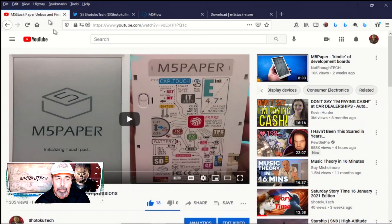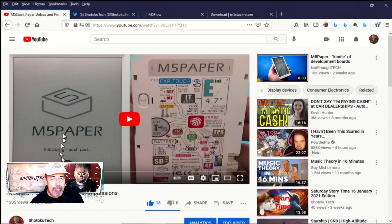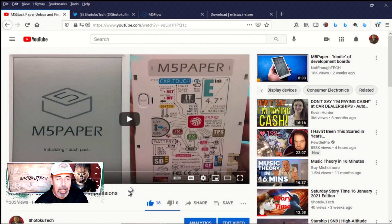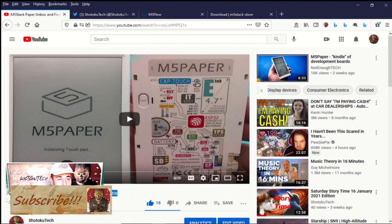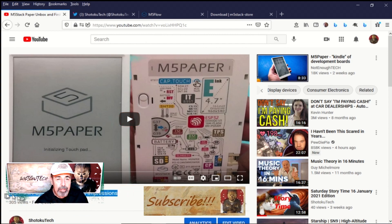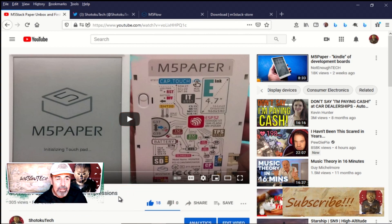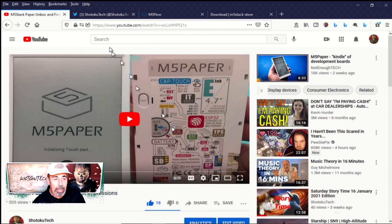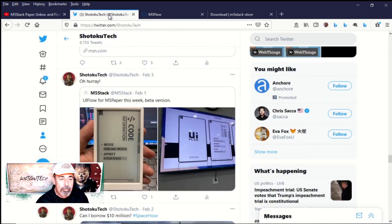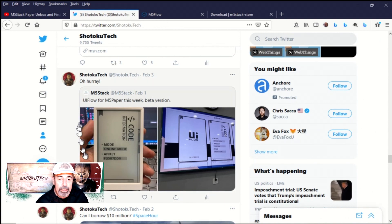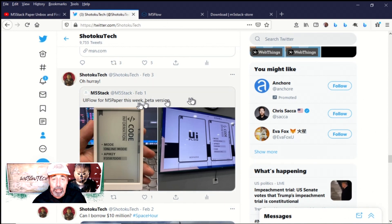Welcome back to Shotoku Tech. While I was making the M5Paper unboxing video, I saw on my Twitter feed that M5Stack has announced M5Paper will be supported in UiFlow. So let's check it out.